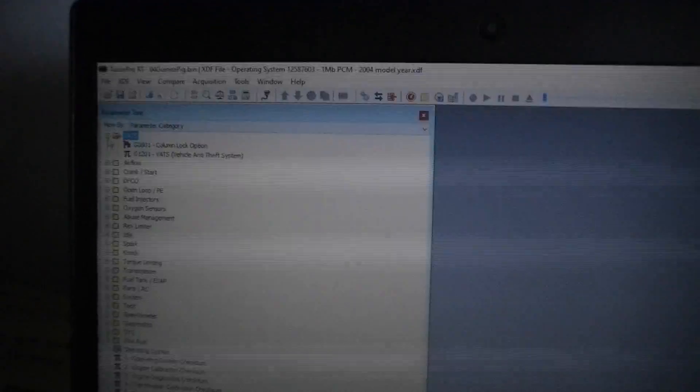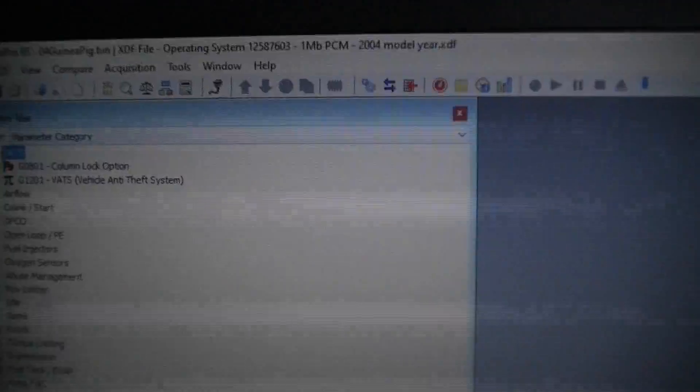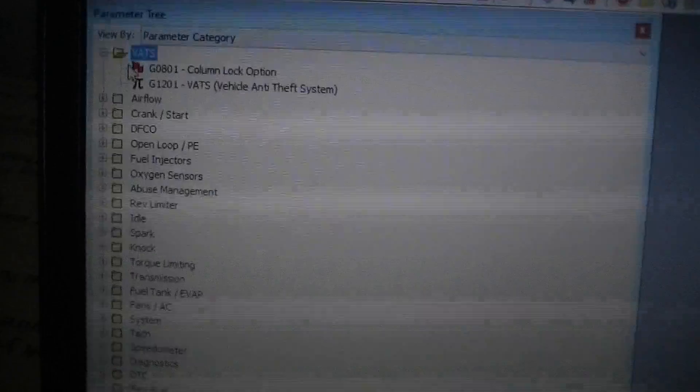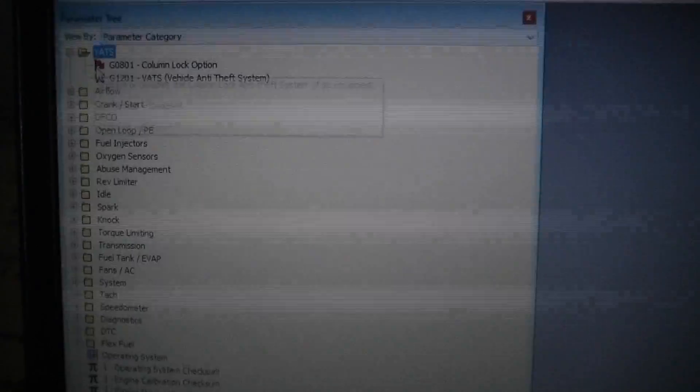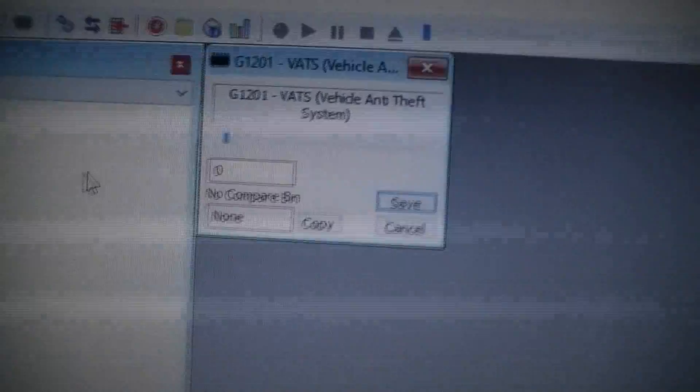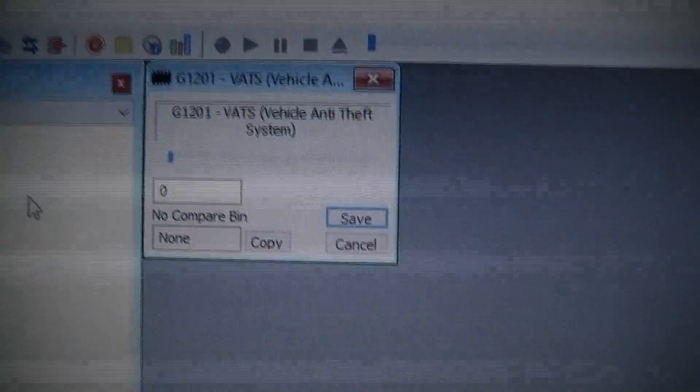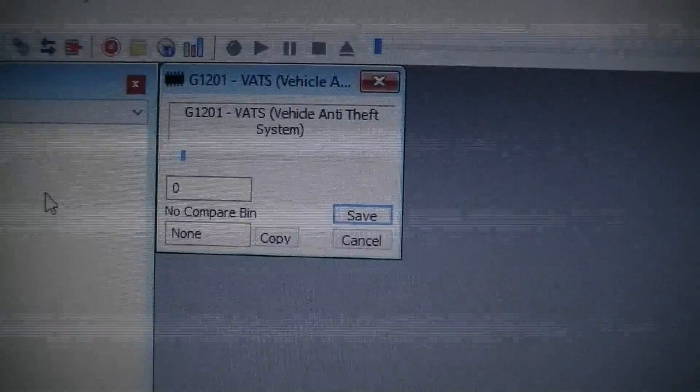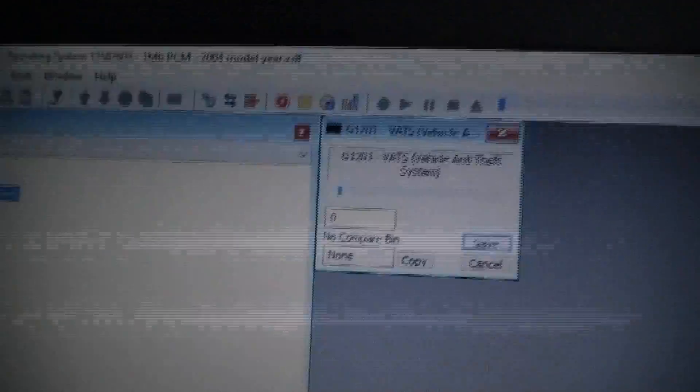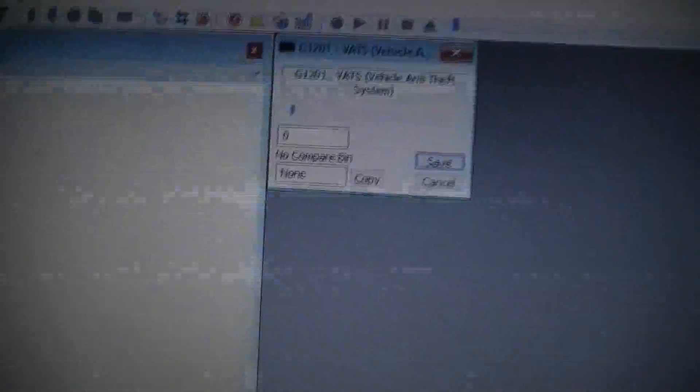So if you look, you've got a column lock option and then you have VATS Anti-theft. And so it tells us a little something here to change it. No comparable bin. Here's one thing you're going to need to know. A little tidbit. This is the parameter tree.